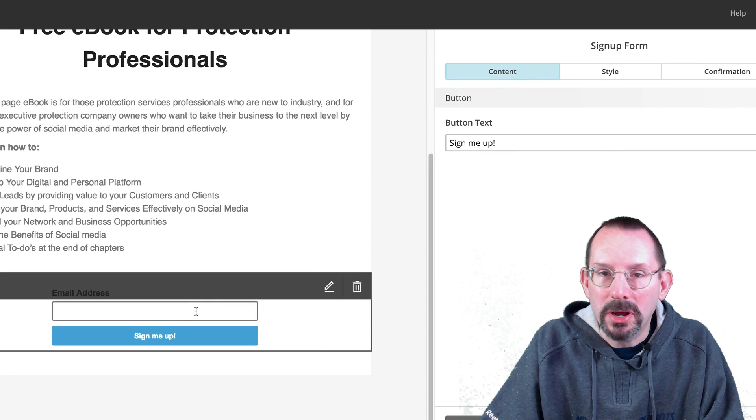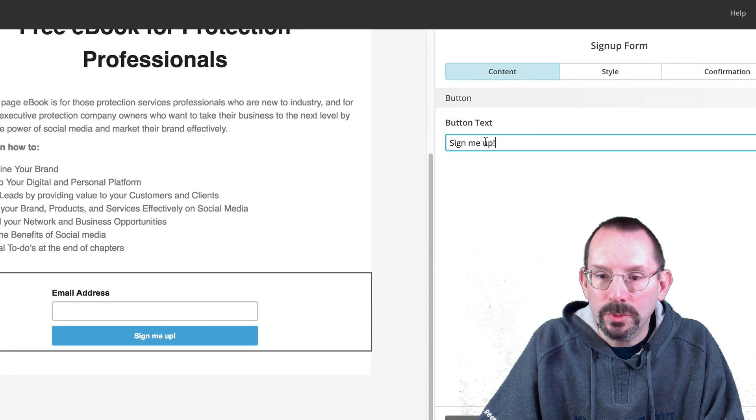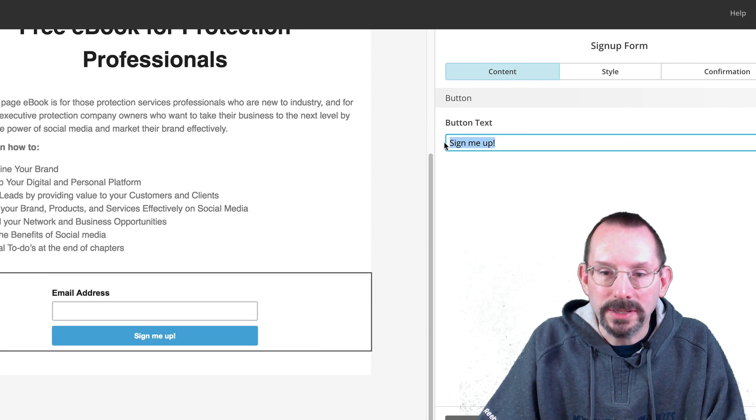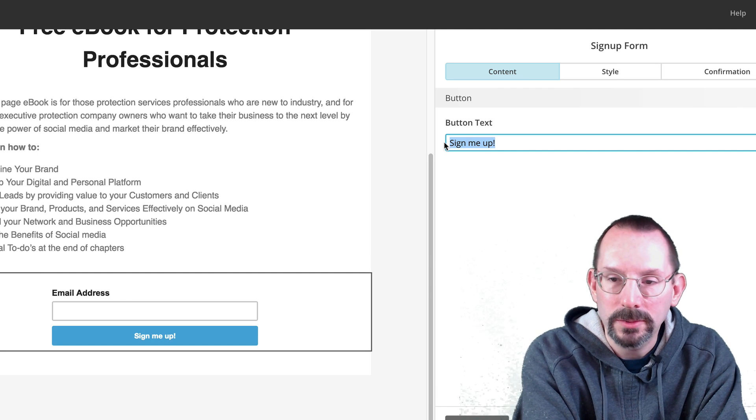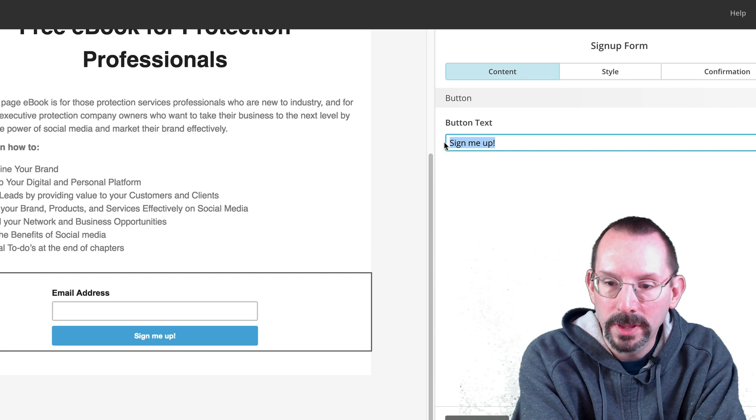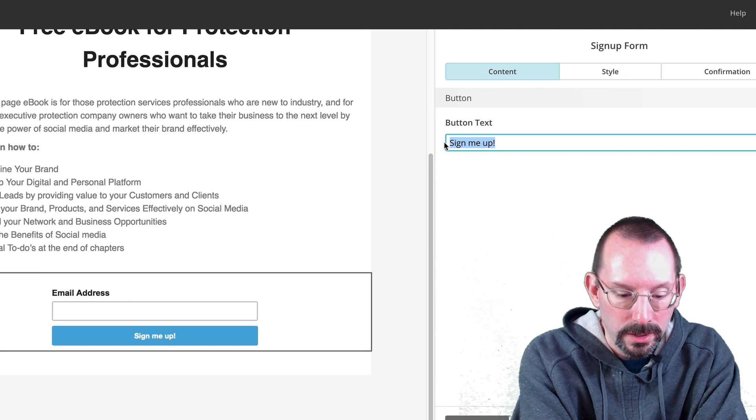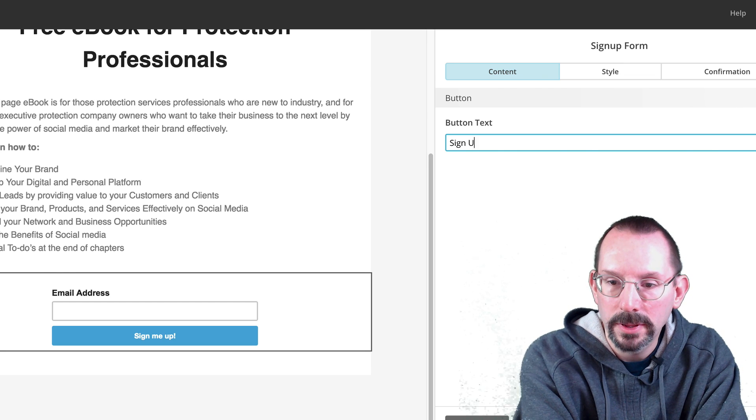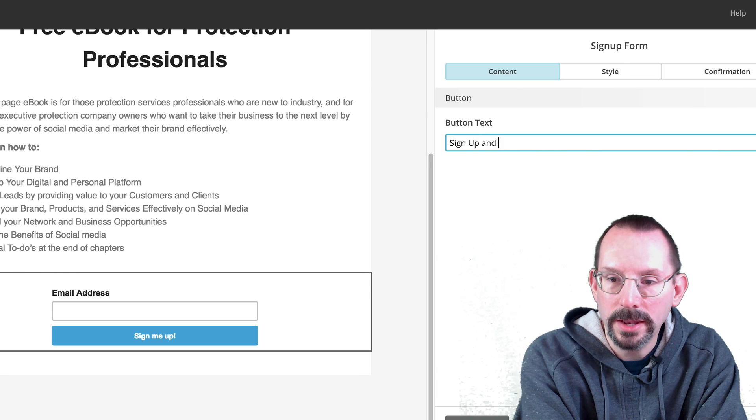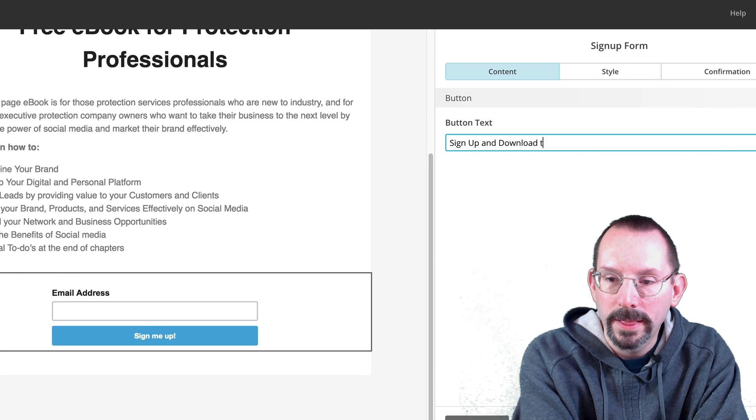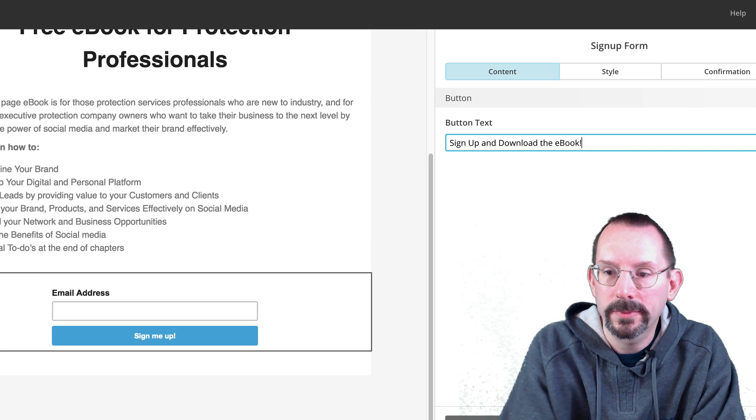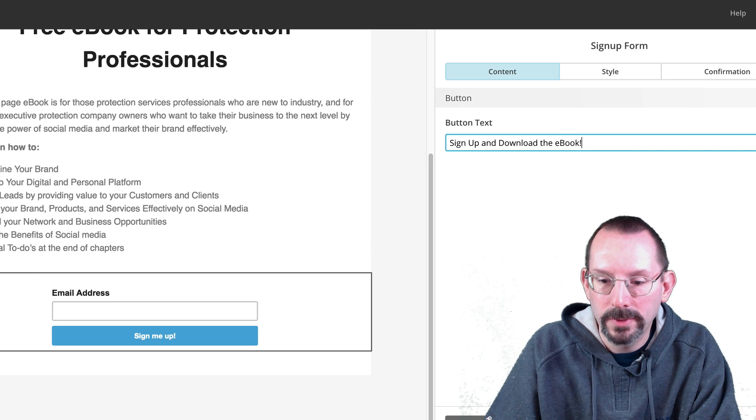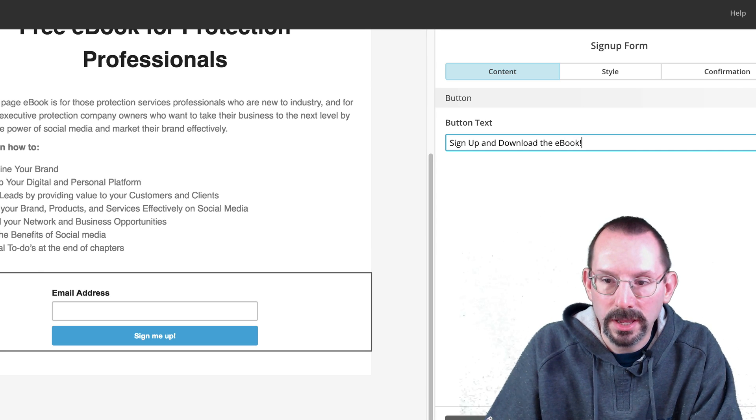So I'll click inside the box for the form. And of course, we want to change the button text to make it a little bit more inviting. We'll say, sign up and download the ebook. Okay. Let's save.